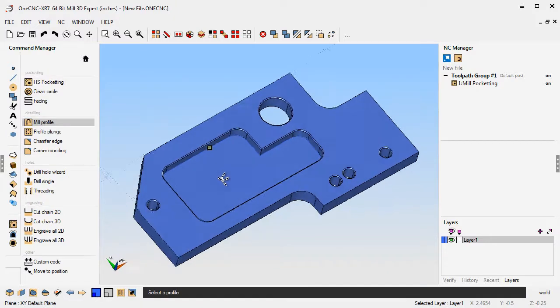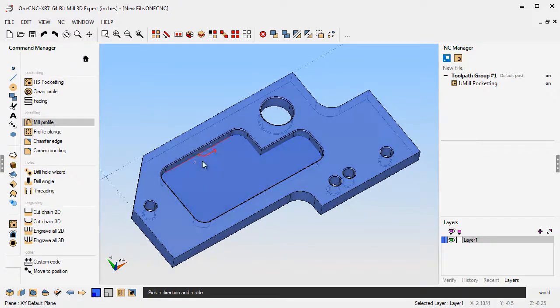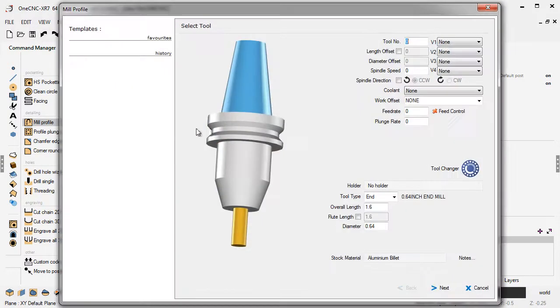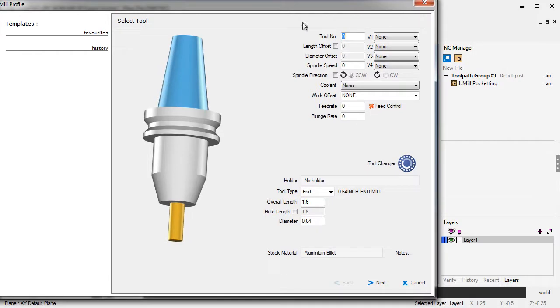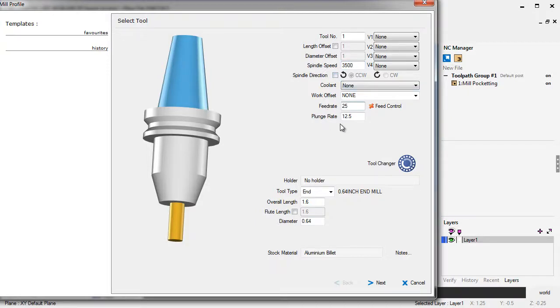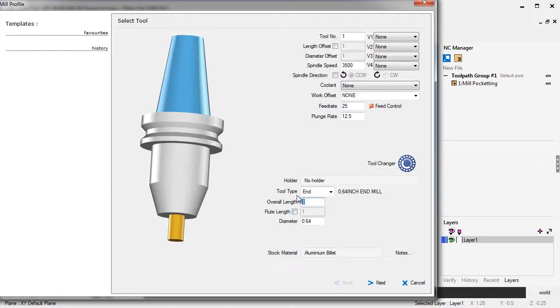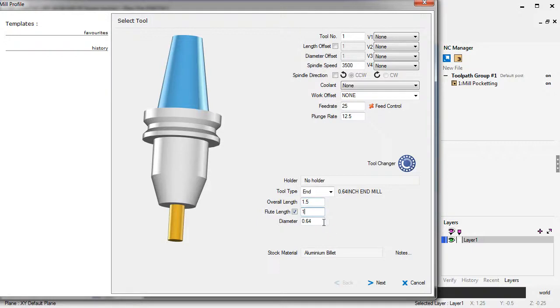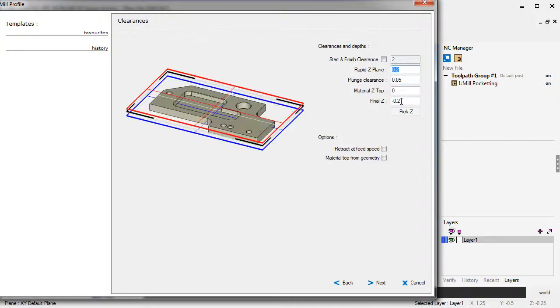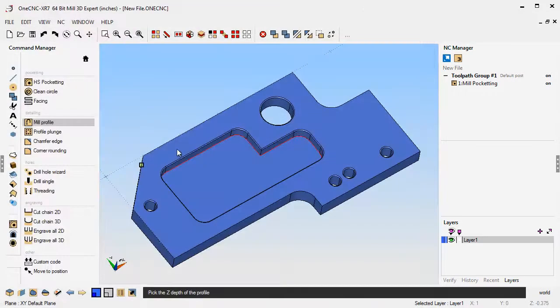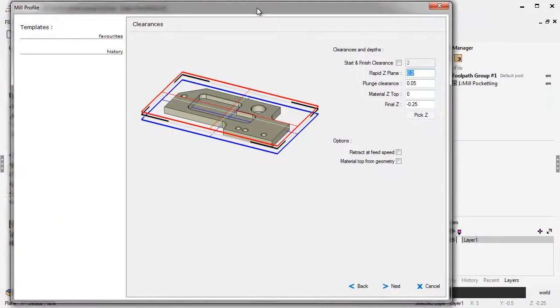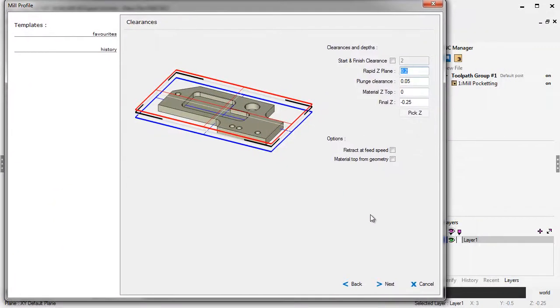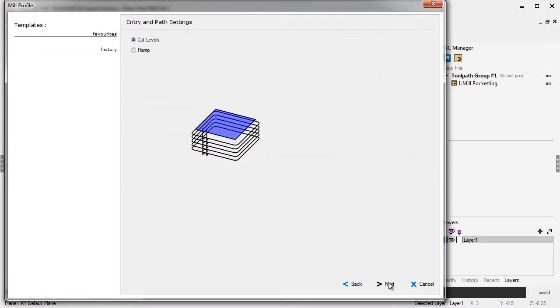Let's profile this. We're going to climb cut, same thing. I'll use the same type of tool. Let's give it a spindle speed and feed rate. Let's make the tool a little longer than that, inch and a half, and give it a diameter of 0.5. We'll use a half inch for that. That looks fine. The depth I believe was minus 250, but again, I'll just snap the bottom of the pocket there. All that looks good.